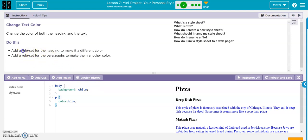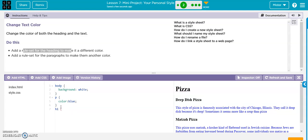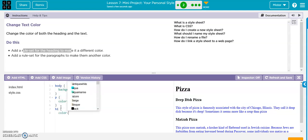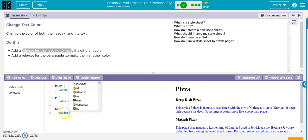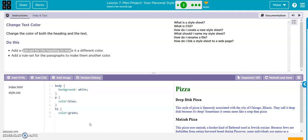Now the heading they want another color so we're gonna hit enter. Make the h1, curly bracket, color. How about a nice beige? No, you can't even see beige, it's horrible. How about green. There we go. Semicolon, close it off, and that is good.